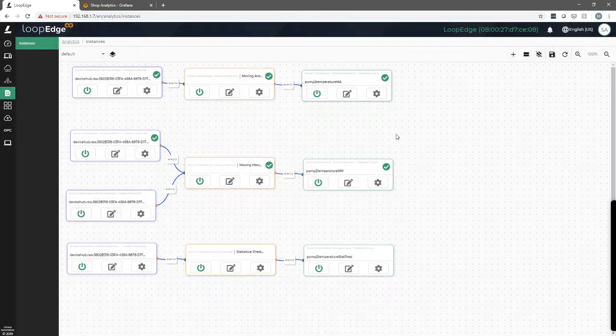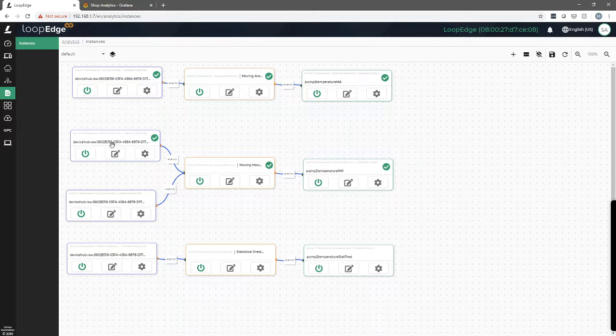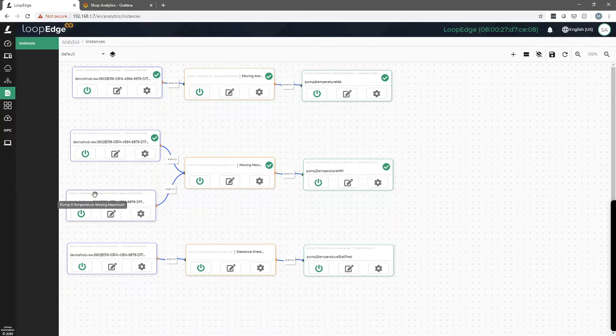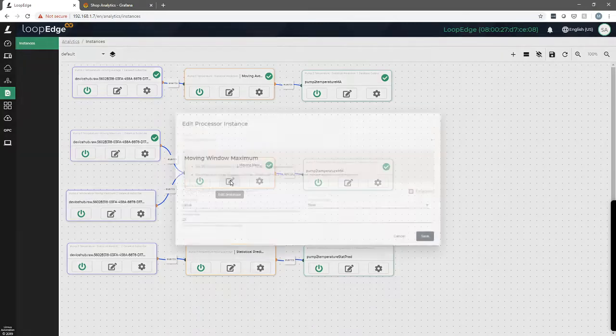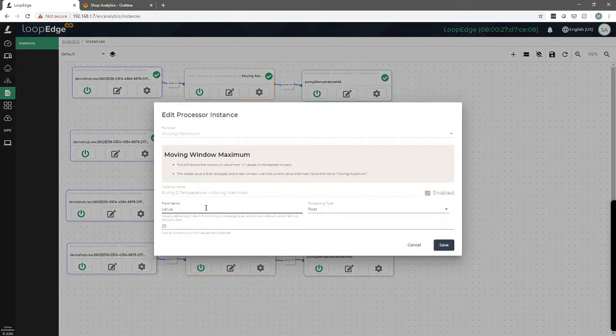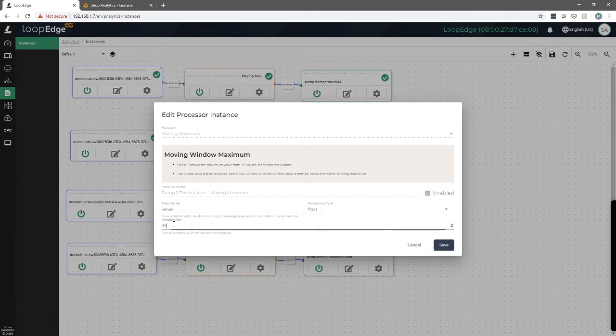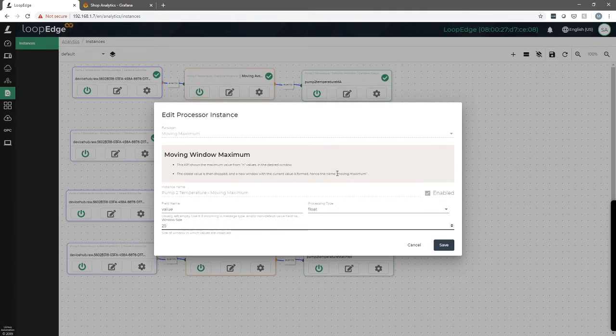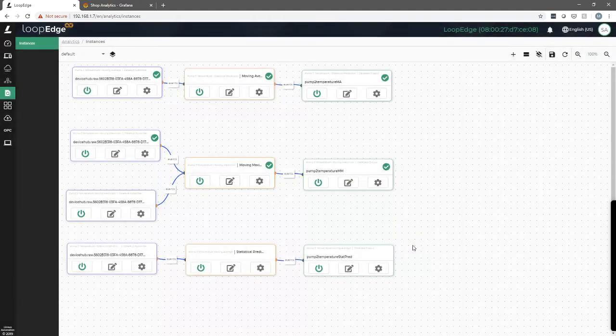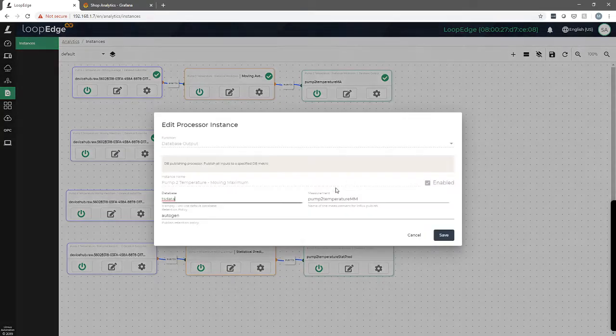So if you look at the second and third flows that we have here, same thing. Here we have two inputs coming in. One is the pump two temperature, one is the pump three temperature. And we're doing a moving maximum. So same idea, 25 is the window size. So the last 25 values will be the calculation window. But this time it's going to do a maximum. So it's going to pump out the maximum value it's seeing over the last 25. And again we're writing this to a database TS data and this we're calling pump two temperature mm.